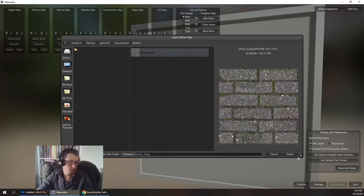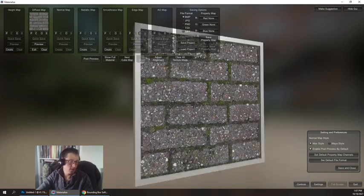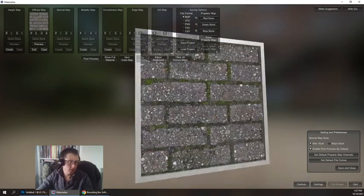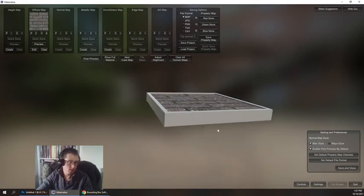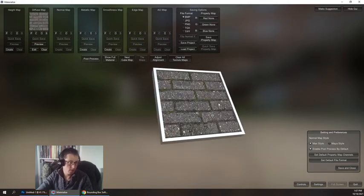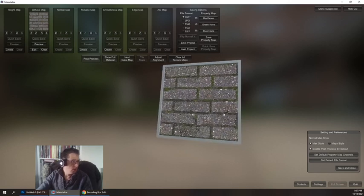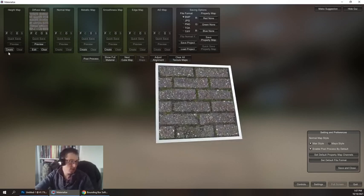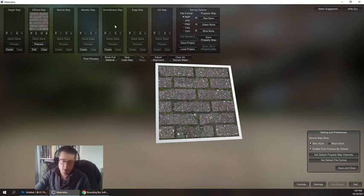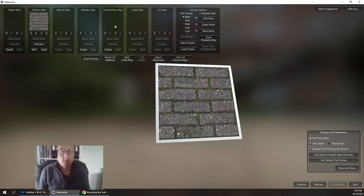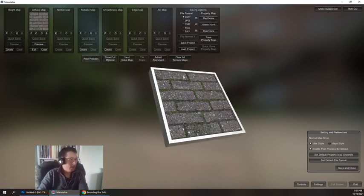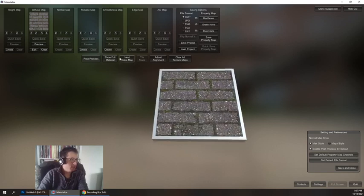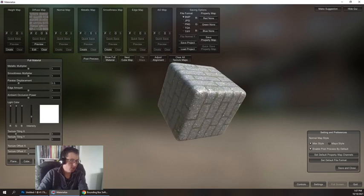I'm going to go find that tiling textures picture and bricks too. There's my bricks. Now when I load this in, you'll notice that I have a 3D object which I can rotate around using the right mouse button, mouse wheel in and out. This is just an interface that's going to derive other maps from this in the same way that you could just use a series of Photoshop filters. In fact, back in the day, that's what you had to do.